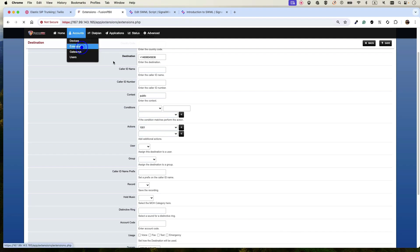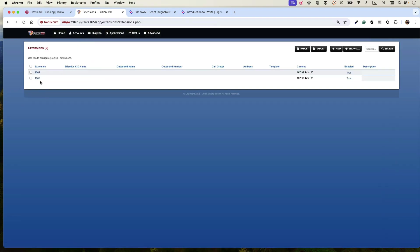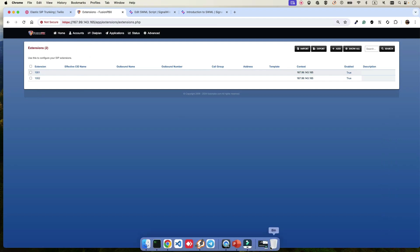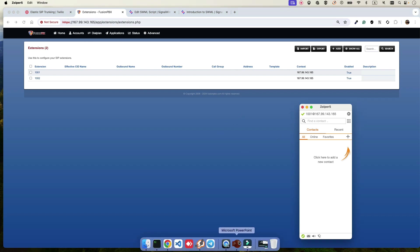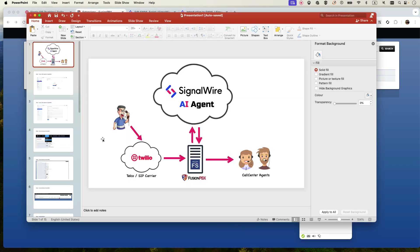I've created two extensions: 1001 for sales and 1002 for the support department, and I've registered both in the Zoiper application connected to FusionPBX. So the first part is done — when you call the Twilio number, it arrives at FusionPBX and Zoiper should ring.